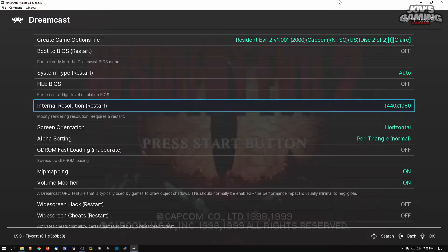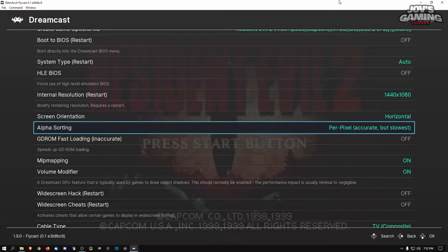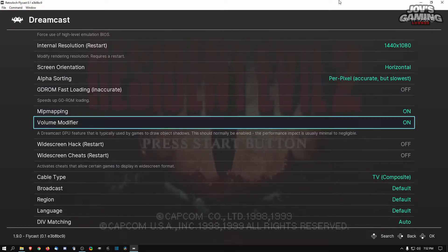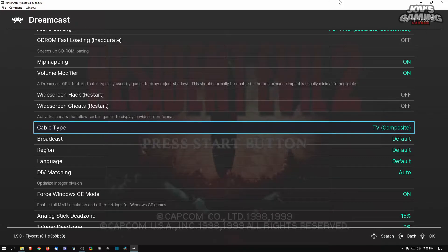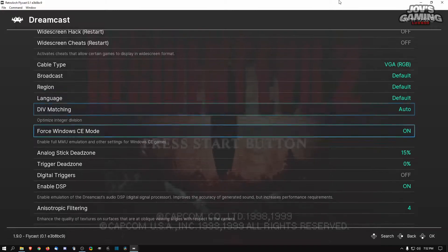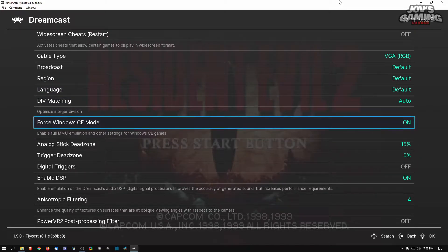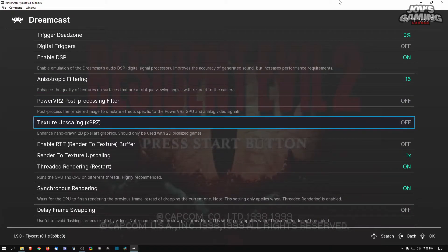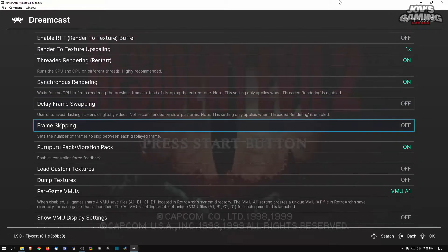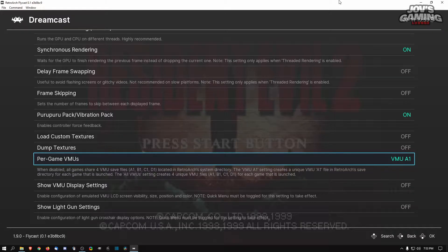Since it's 4:3 you don't get the full 1920, but you get 1440 by 1080p. You can also set alpha sorting to 'accurate' if you have a modern computer — though on certain games like Resident Evil it won't look good. You can change your region and force it on certain games. There's also the anisotropic filtering which looks really good, and you can use texture filtering — we'll do 2x.